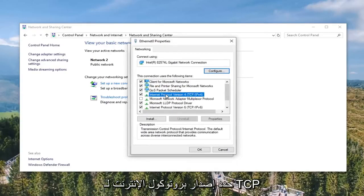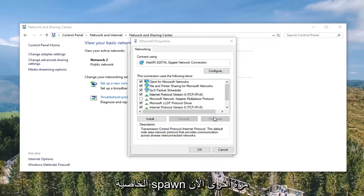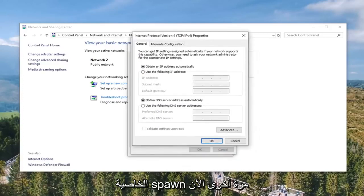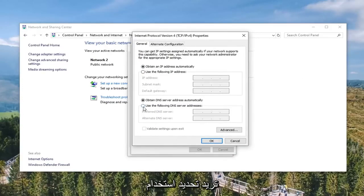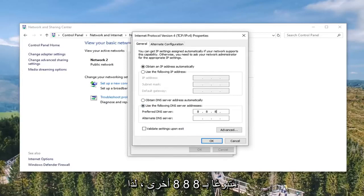Select Internet Protocol Version 4 (TCP/IPv4) and go ahead and select the Properties button once again. Now you want to select 'Use the following DNS server address' for the second area here. And you want to type in 8 in the first selection, followed by another 8, 8, 8.